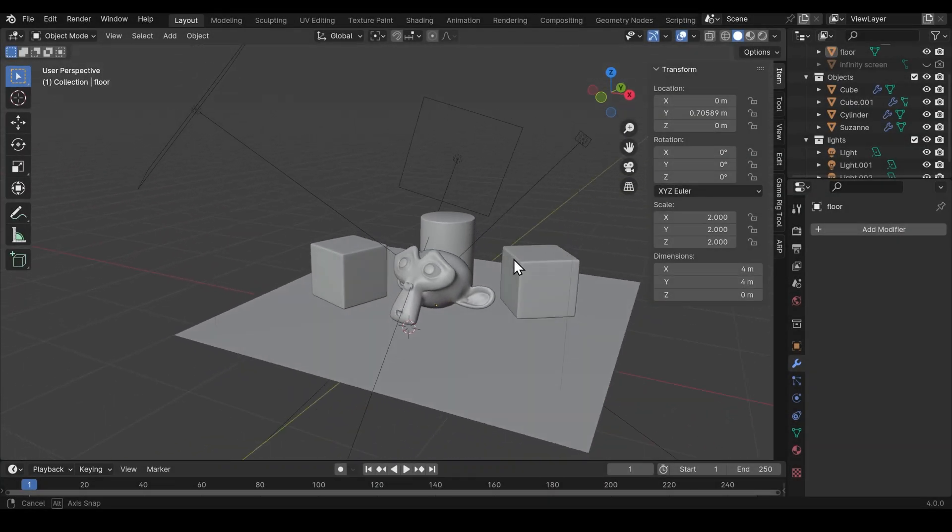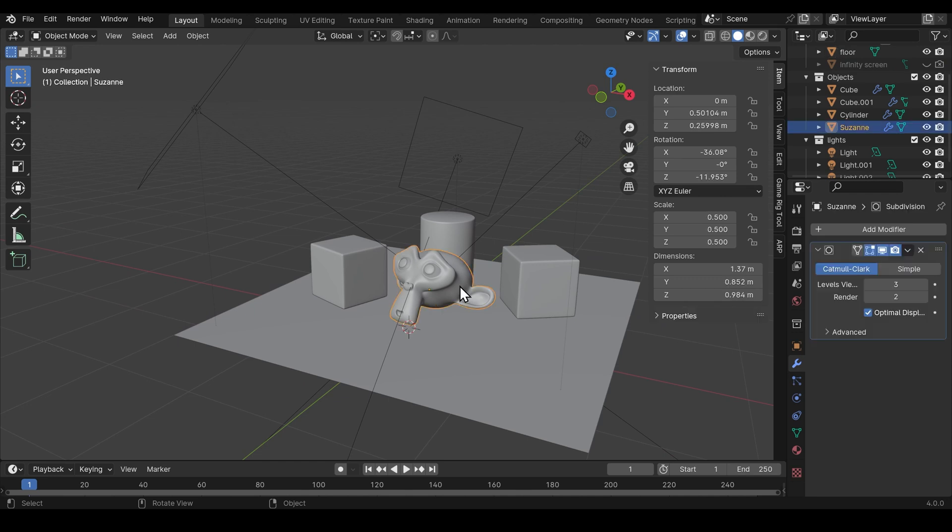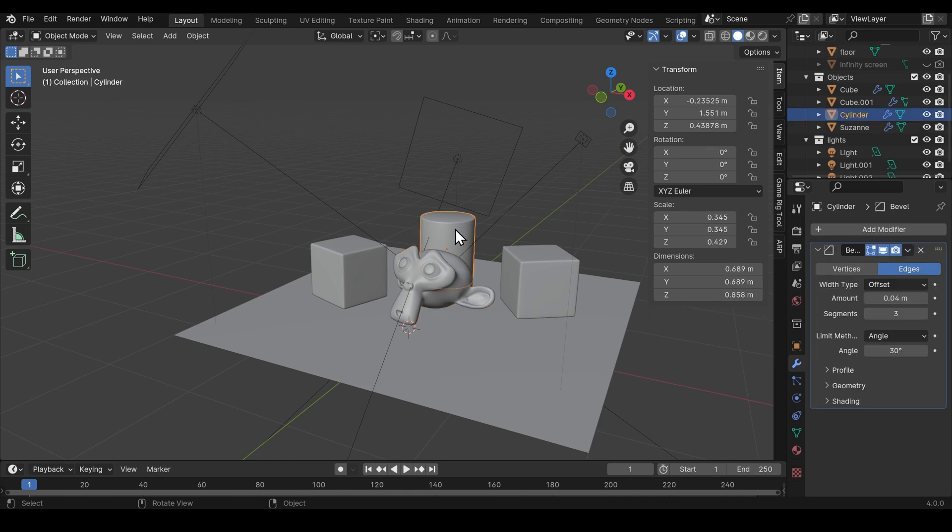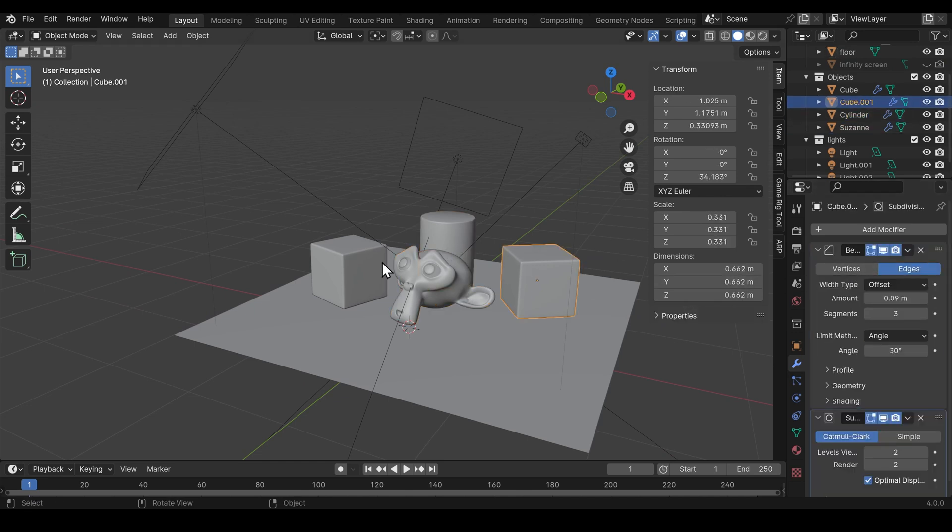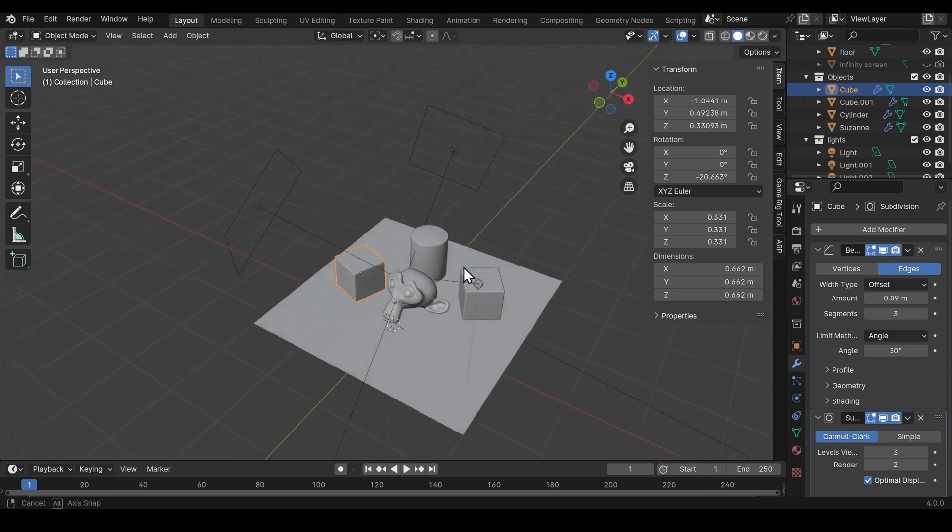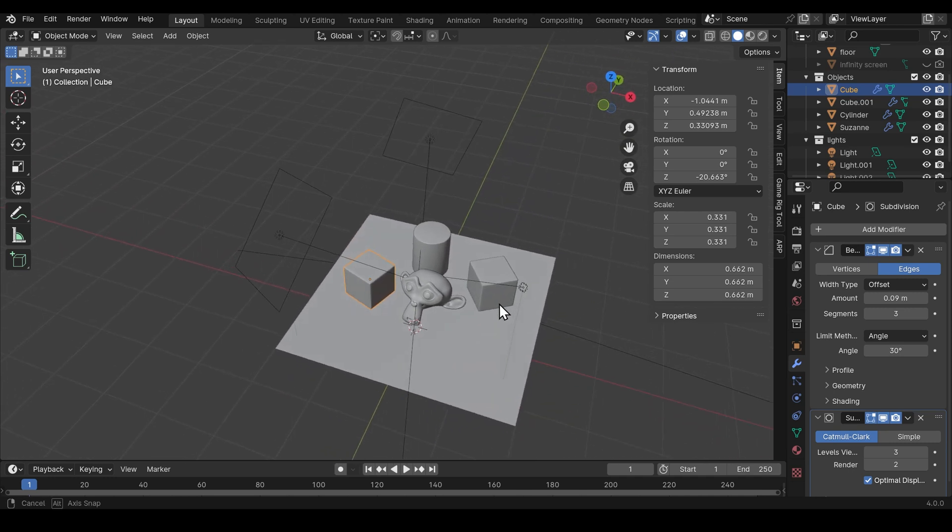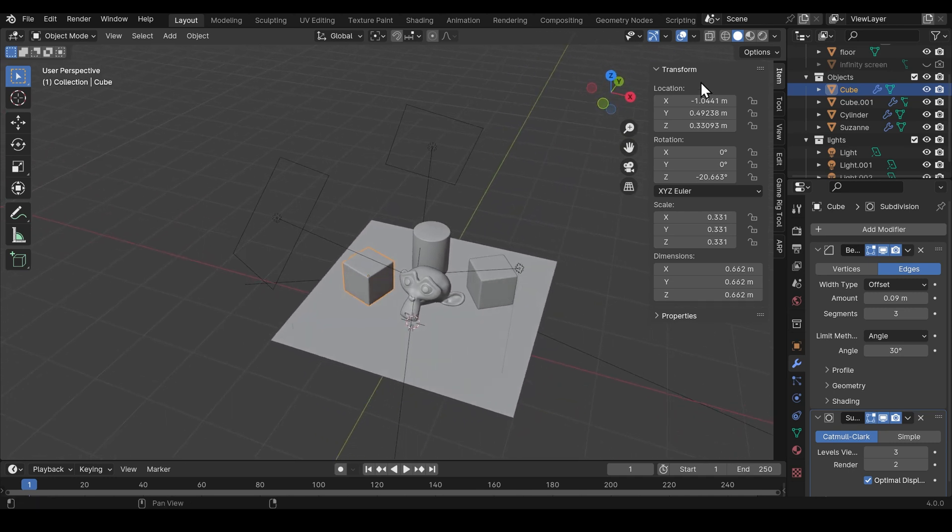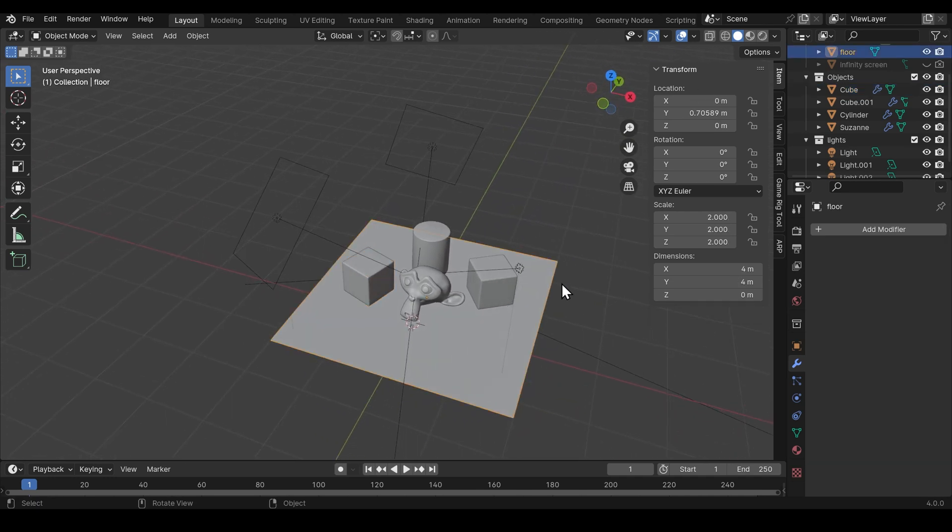So I've got a basic scene here which you can see. I've got a monkey, some cylinders with a nice little bevel on the edge, same with the cubes. They've also got a subdivision surface modifier on them to make them look all nice. And I've got three lights surrounding the scene and of course a floor here.